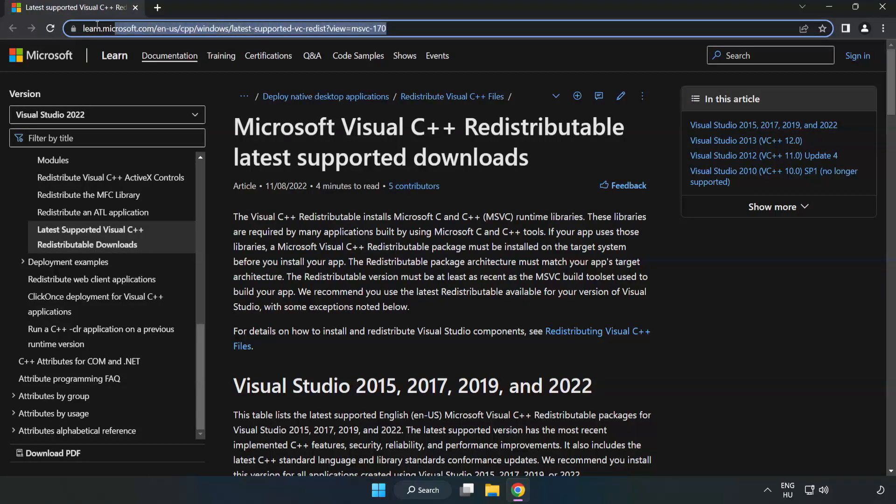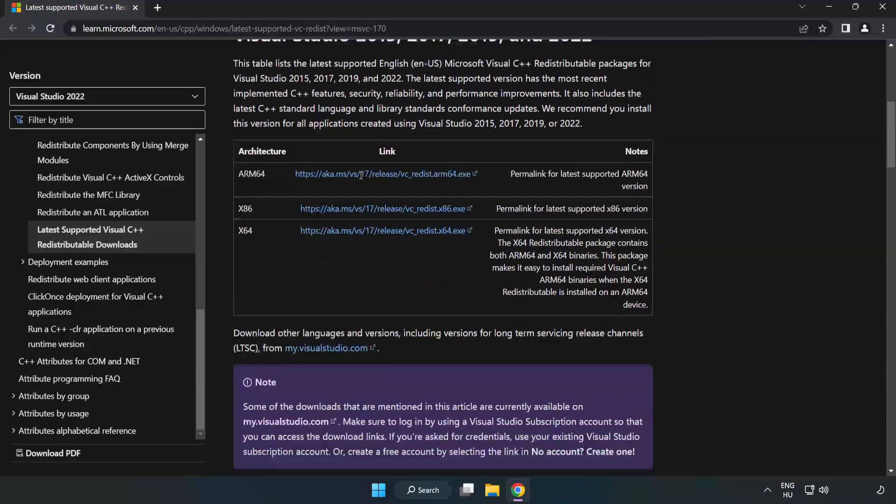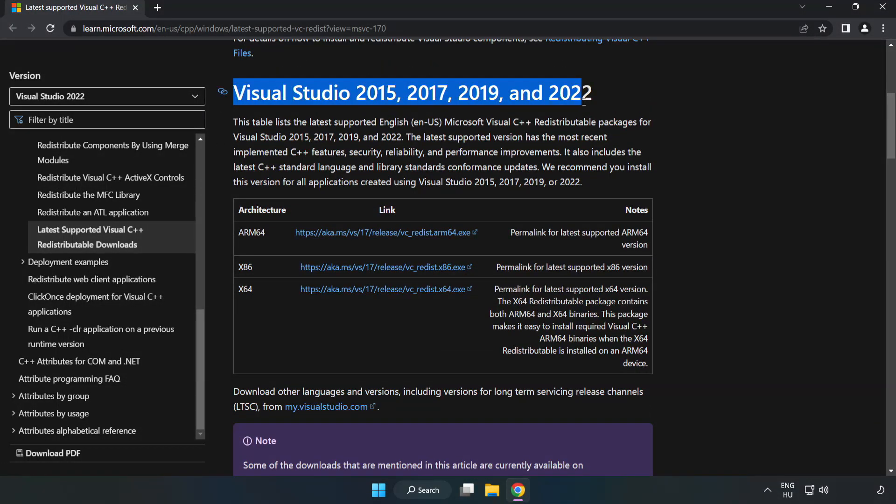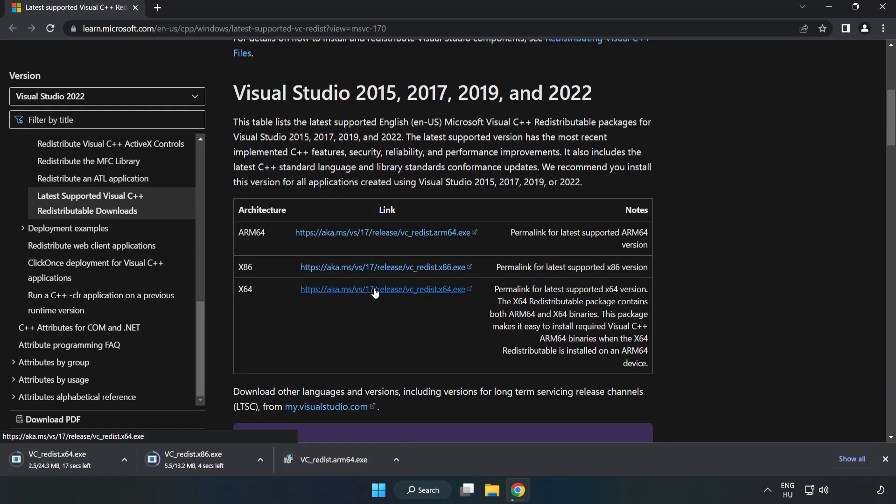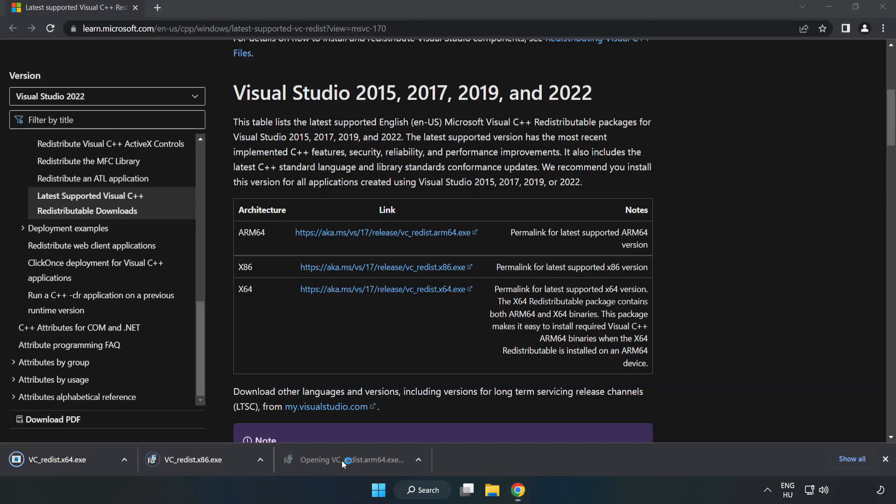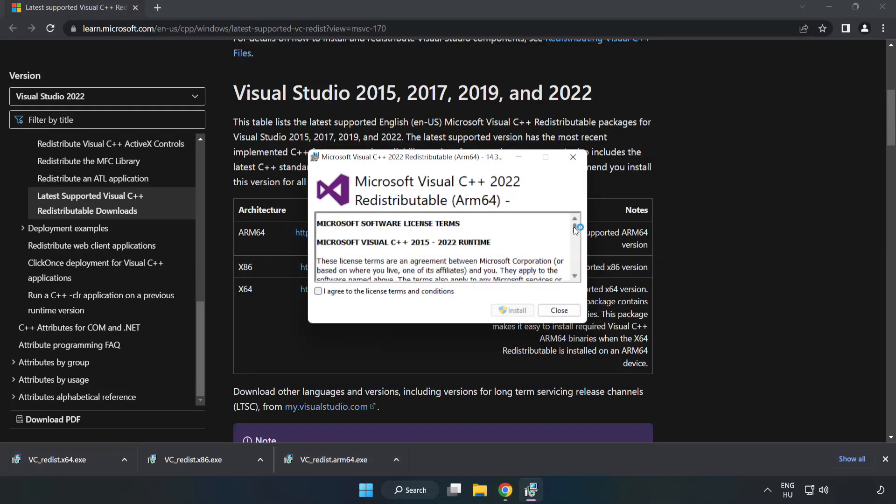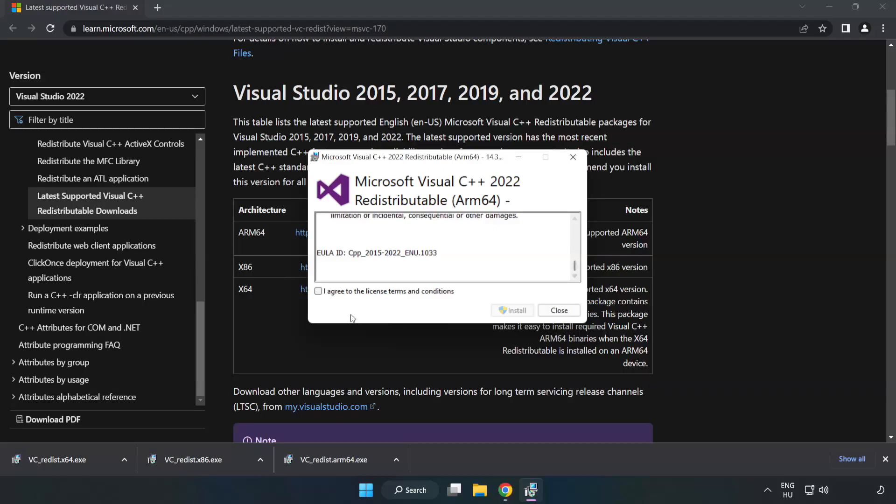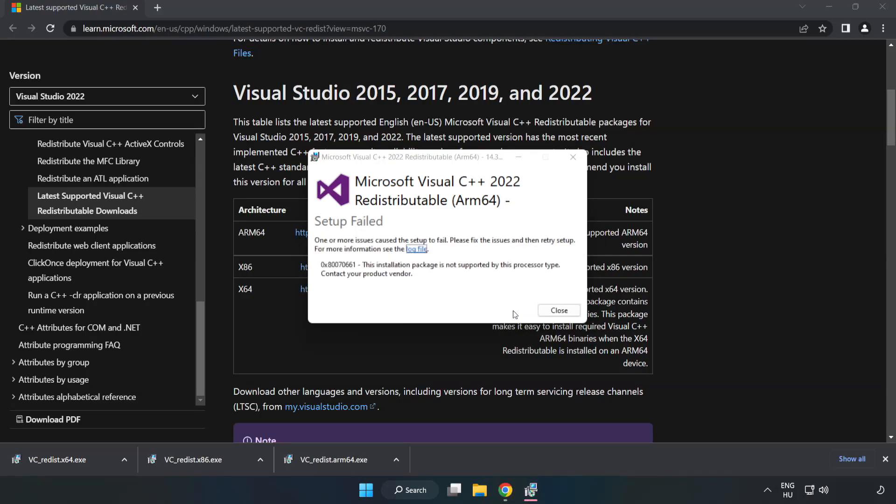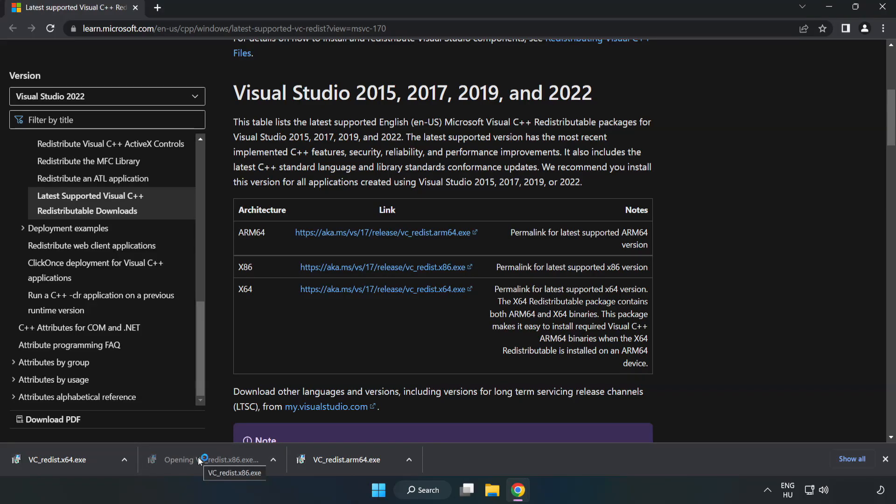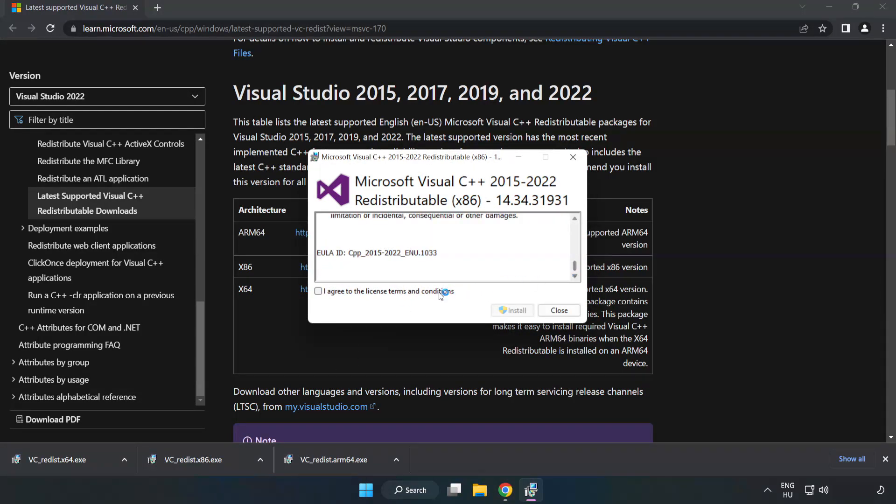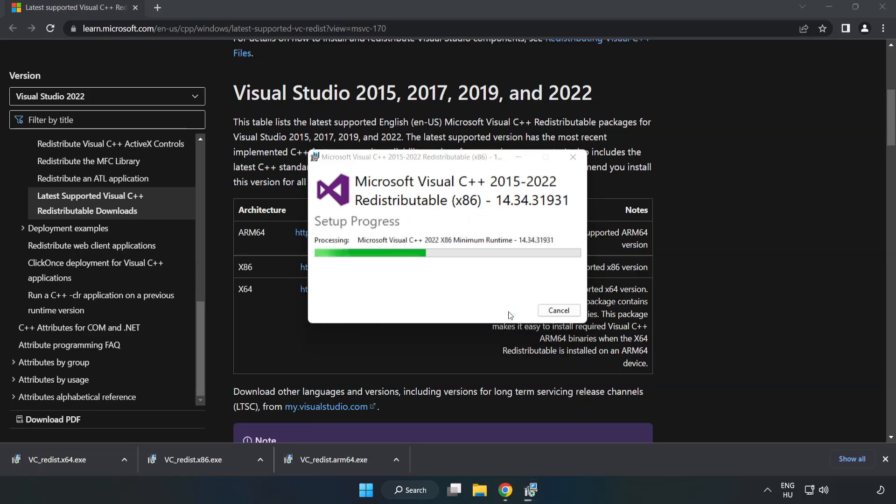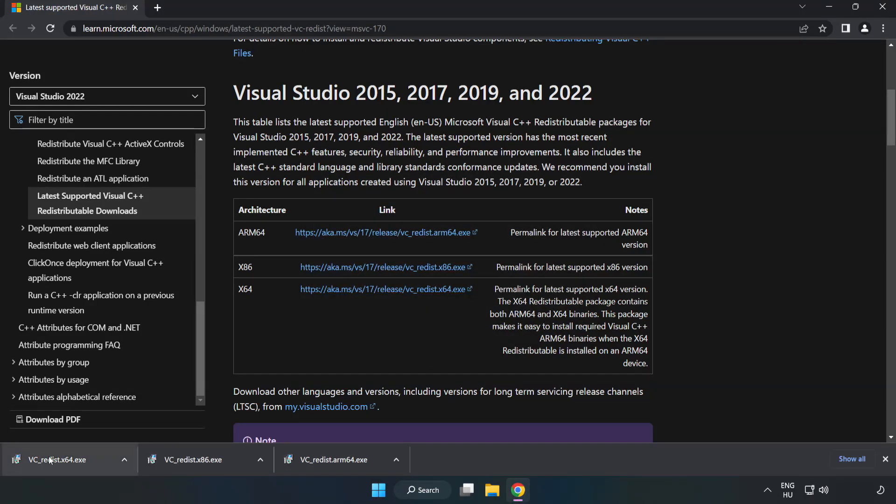Close DirectX website, go to the website link in the description. Download three files. Install downloaded file. Click I agree to the license terms and conditions and click install. If it fails to install, no problem. Repeat for the other. Click close, repeat for the other.